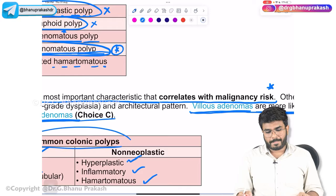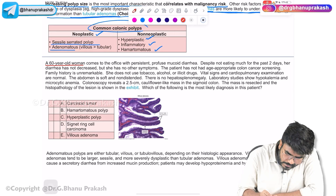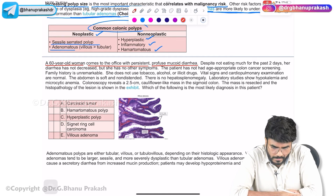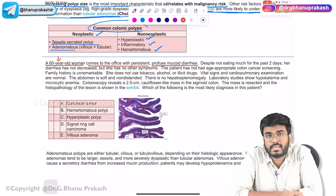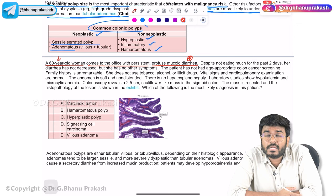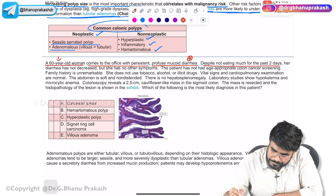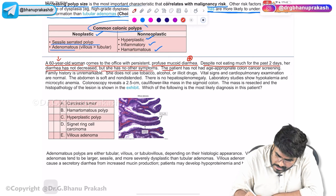The next MCQ: a 60-year-old woman comes in with persistent profuse mucoid diarrhea. She is already in the age group at risk for colorectal cancer. There is diffuse mucoid diarrhea — mucus production points to adenomatous polyps. Despite not eating much for two days, her diarrhea has not decreased, and she has no other symptoms. Age-appropriate colon cancer screening has not been done.